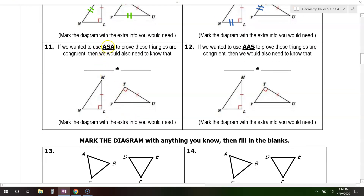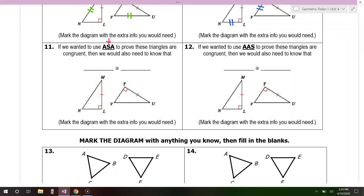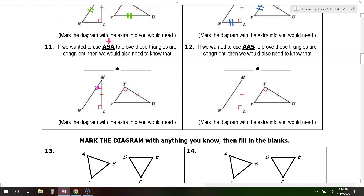Number eleven. This time we want angle-side-angle. Right now we already have an angle and a side, so we need another angle. The question is, are we going to mark this angle or this angle? We have to pick the one so that the side is between the two angles. That's why I'm going to pick this angle — that way I have this angle and this angle, and this is the side between those two angles, which is the side I have marked. Doing the same on the other triangle, that means angle M must be congruent to angle U.